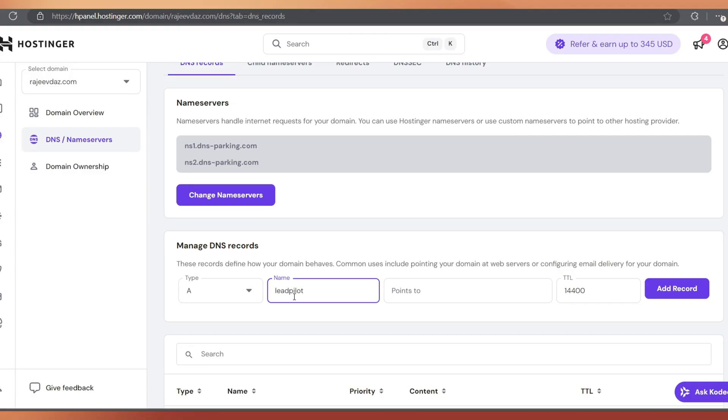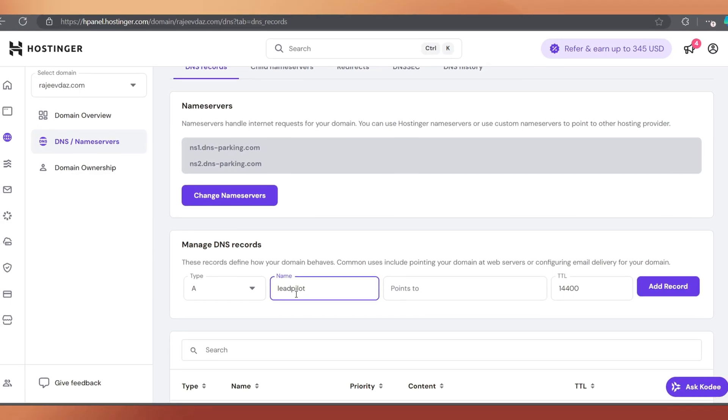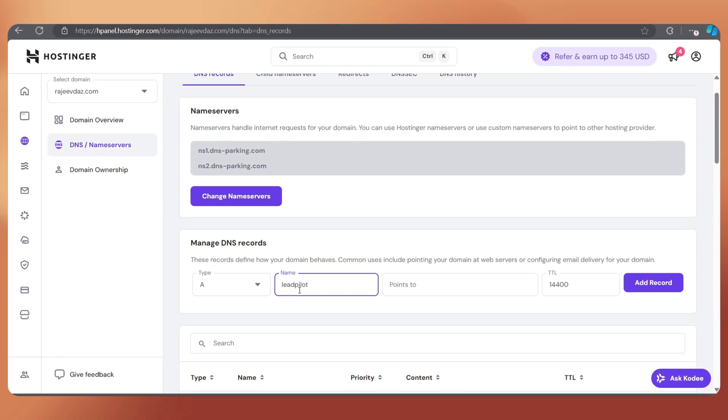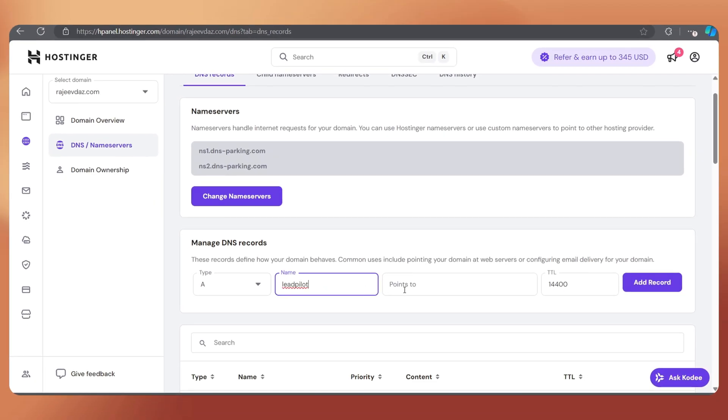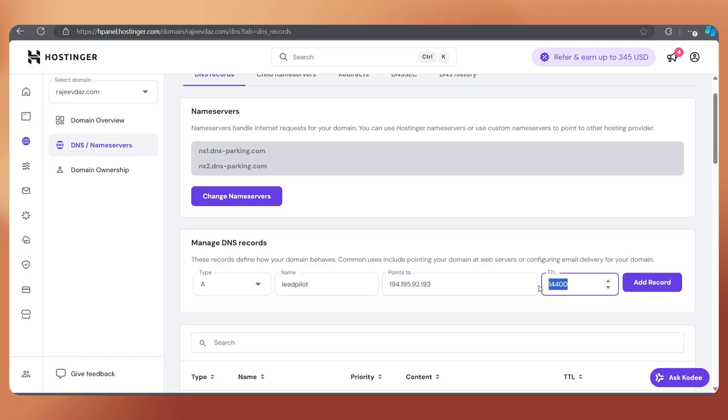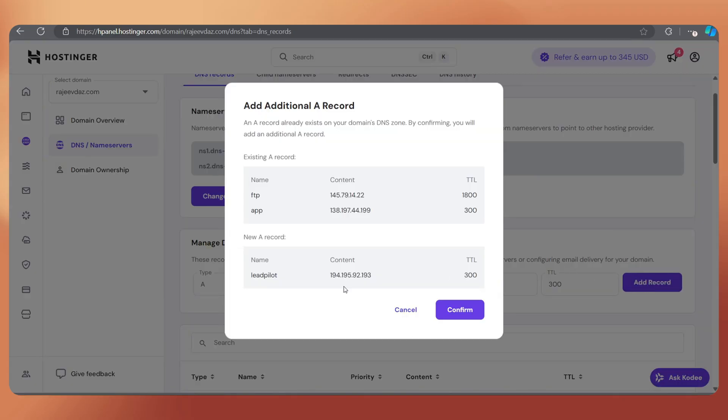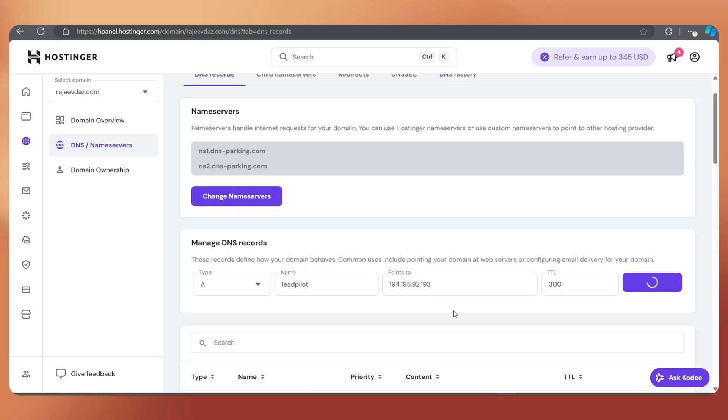So, in the name column, type leadpilot. In the points to column, paste the VPS IP address. Let's keep the TTL as 300 and just tap on Add Record. This will take a few minutes to update.